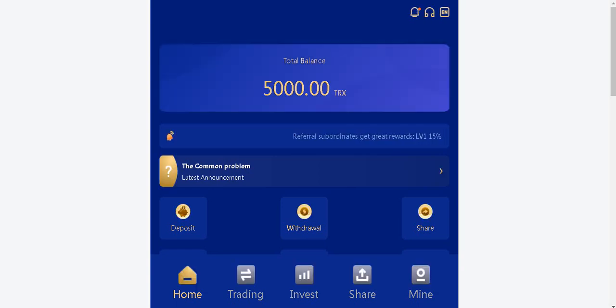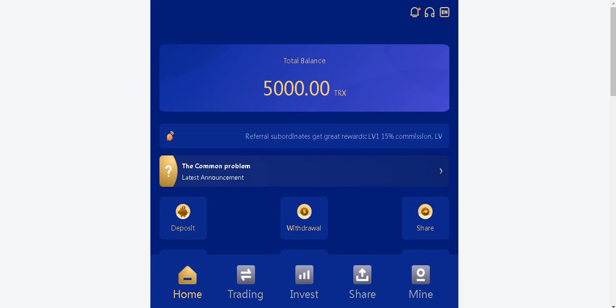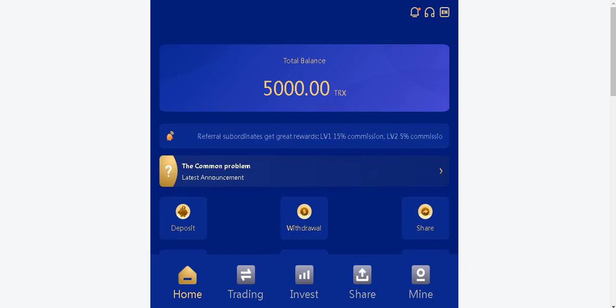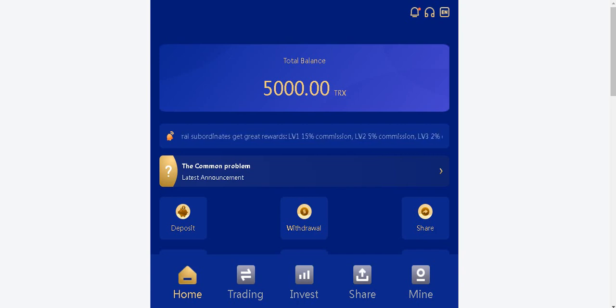As you've seen guys, my total balance section welcomes us at the top. Here you can see your total balance instantly. My current balance is right in here.